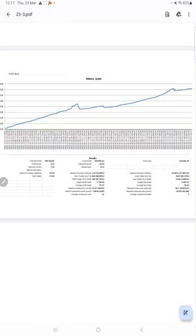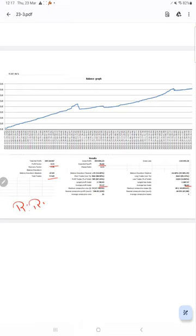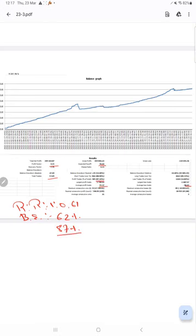The complete 600-page trading account statement is available and will be attached in the YouTube description. We can verify each and every trade with its order ID. The total profit factor is 4.15, the total number of trades is 9,529, average profit and loss are 55 and 90, and expected payoff is 36. The risk-reward ratio is 1:0.61 and the breakeven point is 62%, compared to the current account accuracy of 87% — 25% above the requirement. If you want the same trades and profit on your account, ask us for the connection. Thank you for watching.